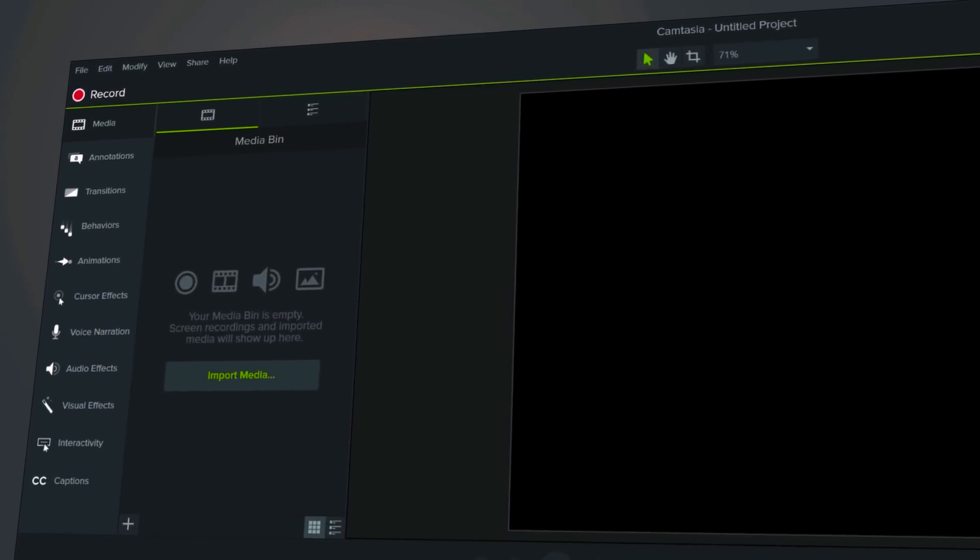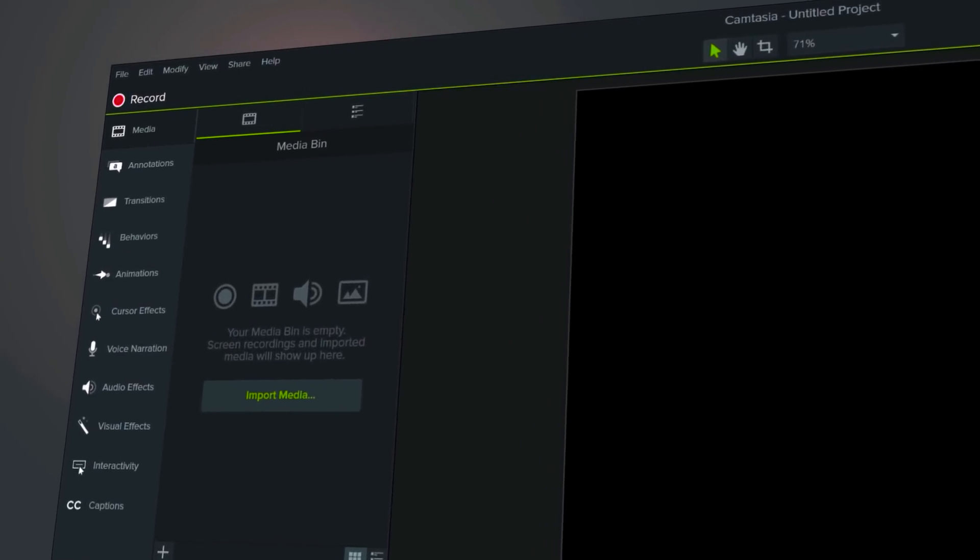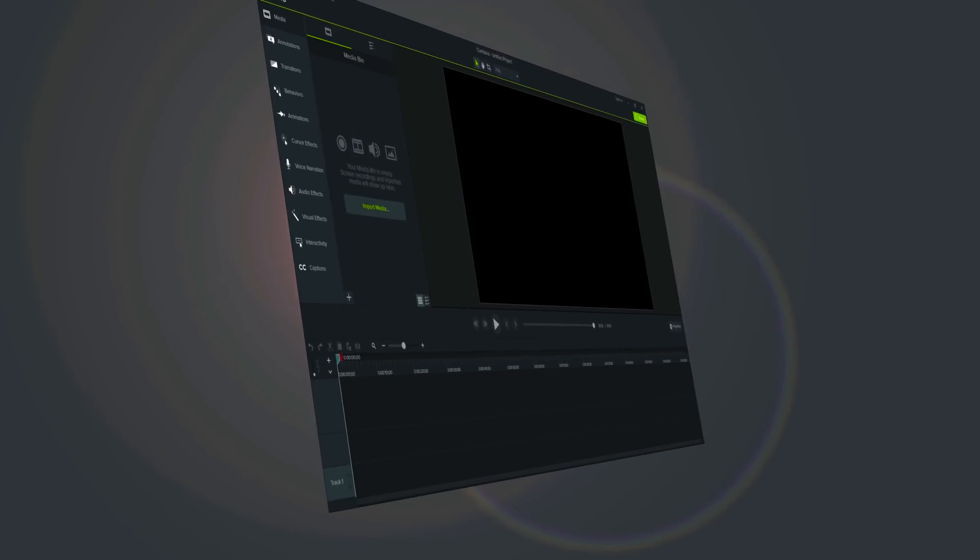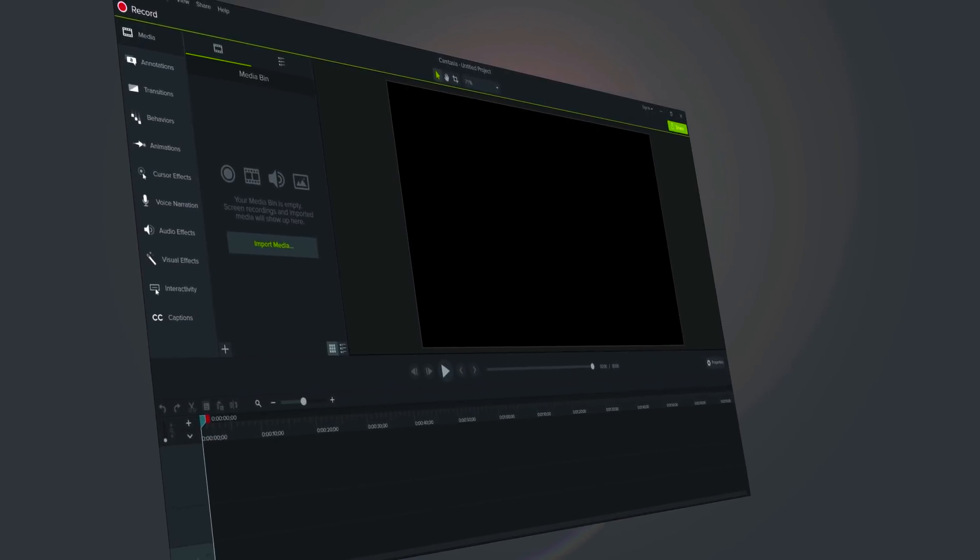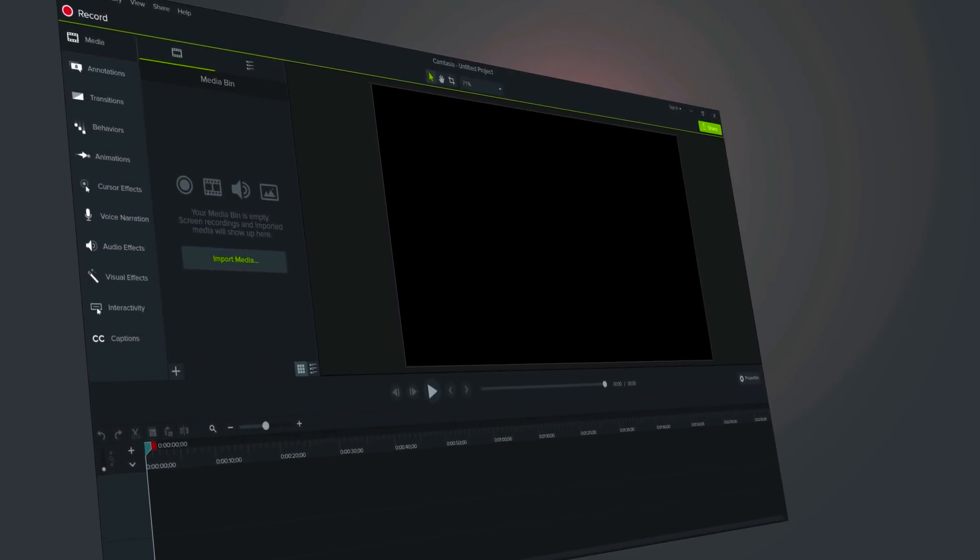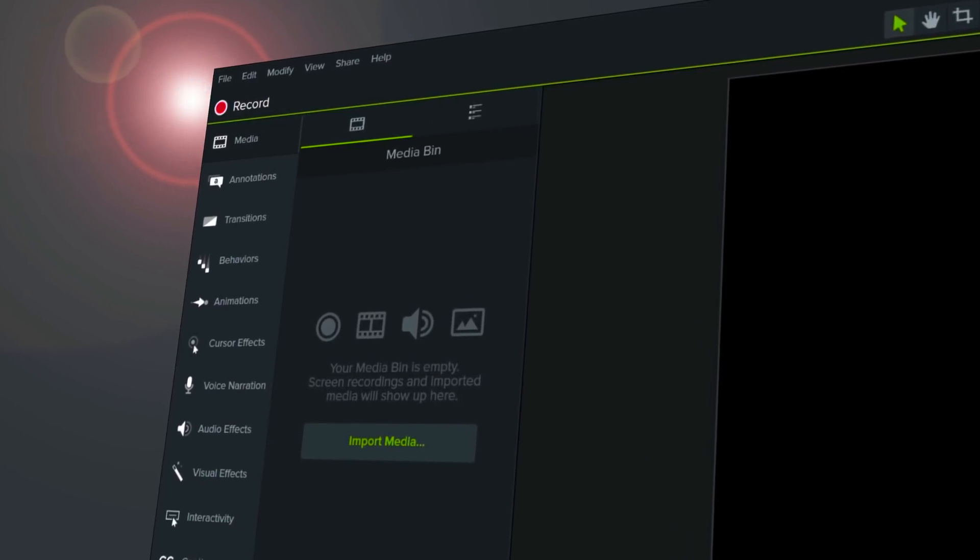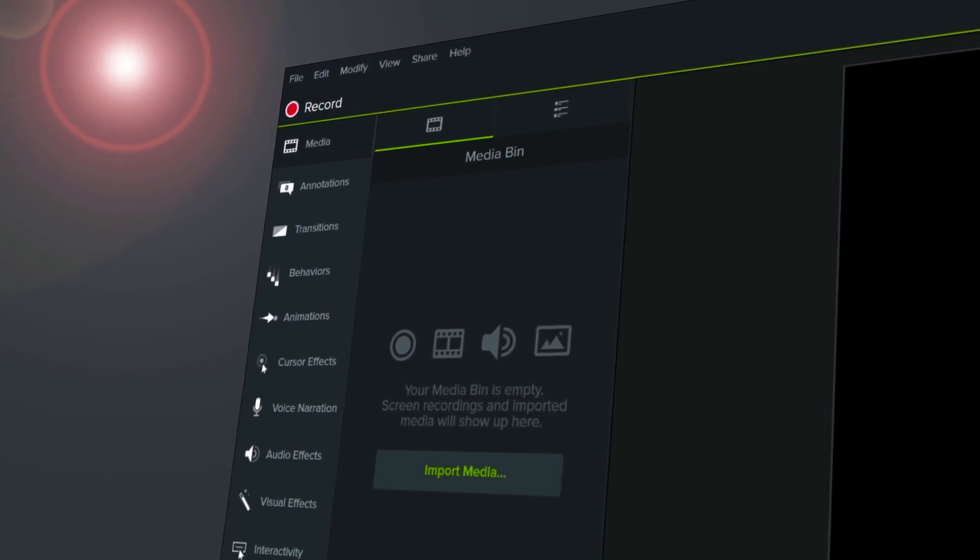Camtasia 9 has been rebuilt from the ground up. Packed with new features and capabilities, you can get more done faster than ever before.